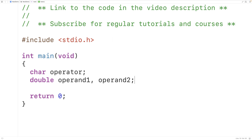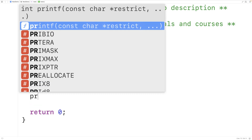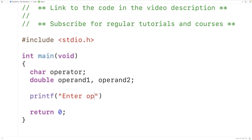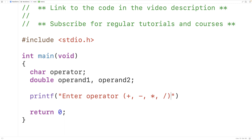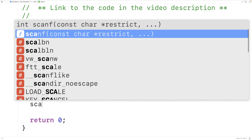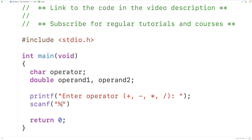Then we'll prompt the user to enter the operator. So we'll have printf with the string "Enter operator (+, -, *, /):" to output that string to the terminal. The user will then enter the operator. We'll use scanf with %c to accept a character from user input, and then &operator as the second argument to store that character into the variable operator.